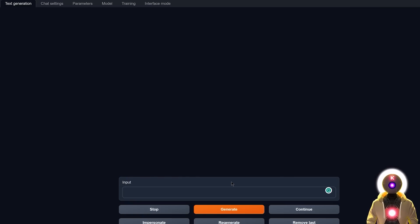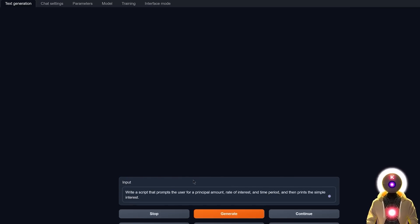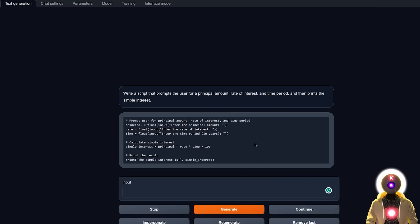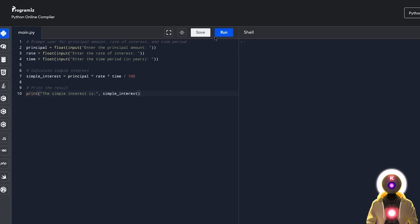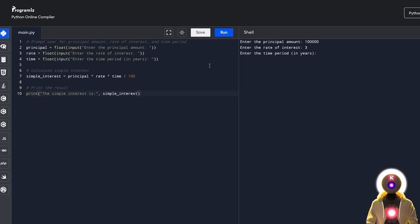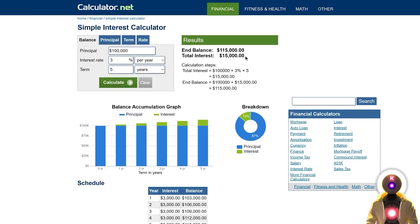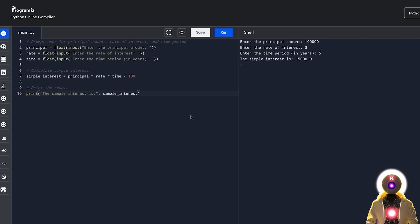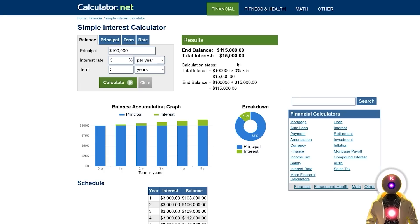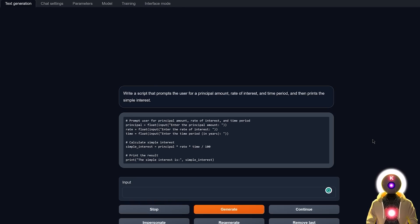Another useful question: write a script that prompts the user for a principal amount, the rate of interest, and time period, and then calculates the simple interest. Running the code with $100,000 principal, 3% interest rate, and 5 years gives approximately $15,000, which matches the results from another online calculator. This confirms the code is correct. Using this model you can create these little projects, and you could potentially monetize them — this free WizardCoder model is extremely powerful.